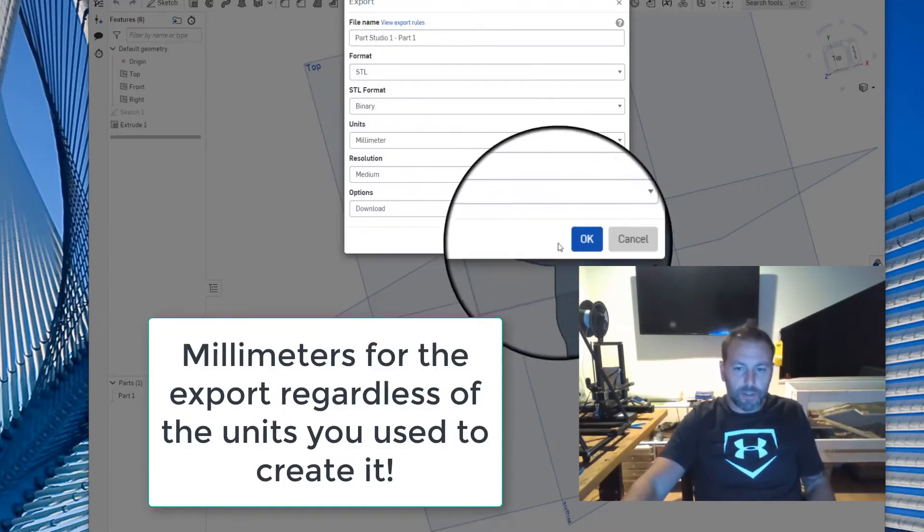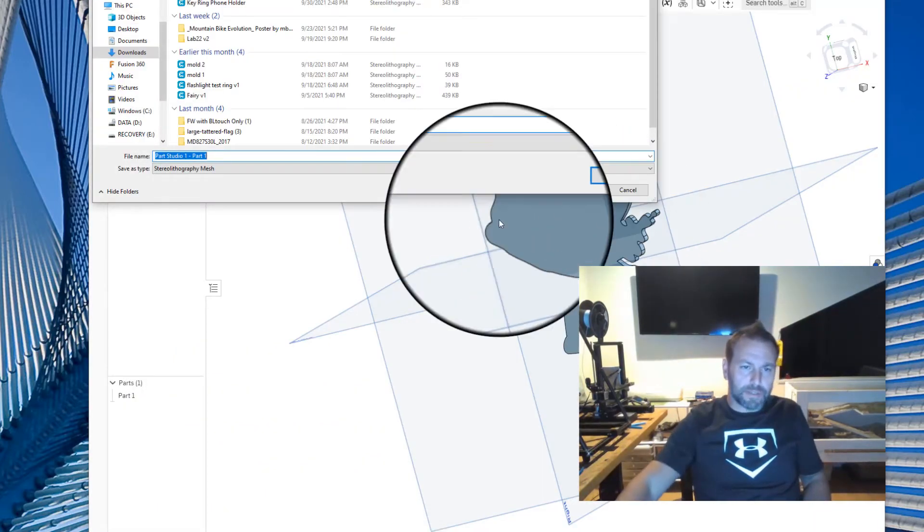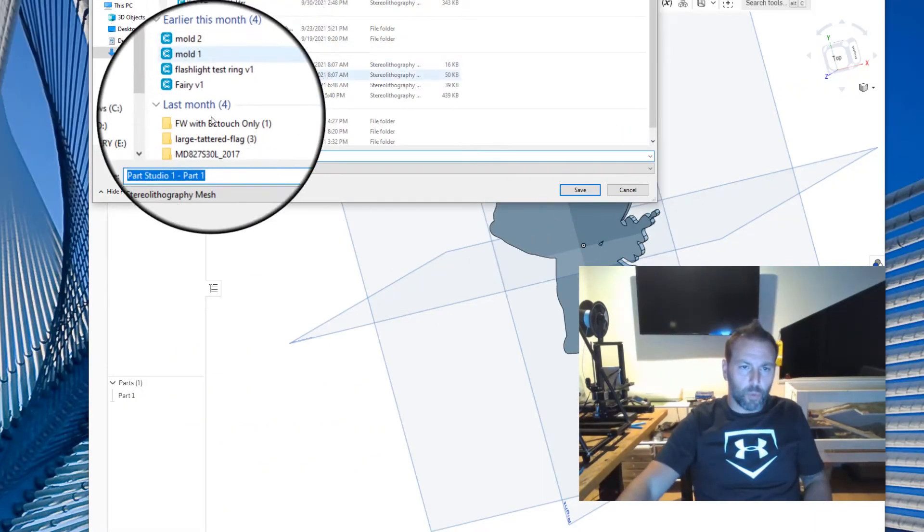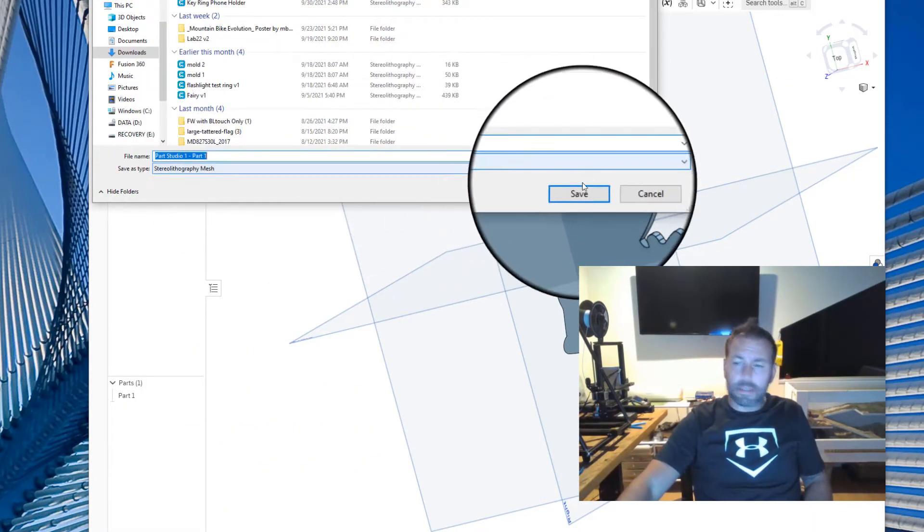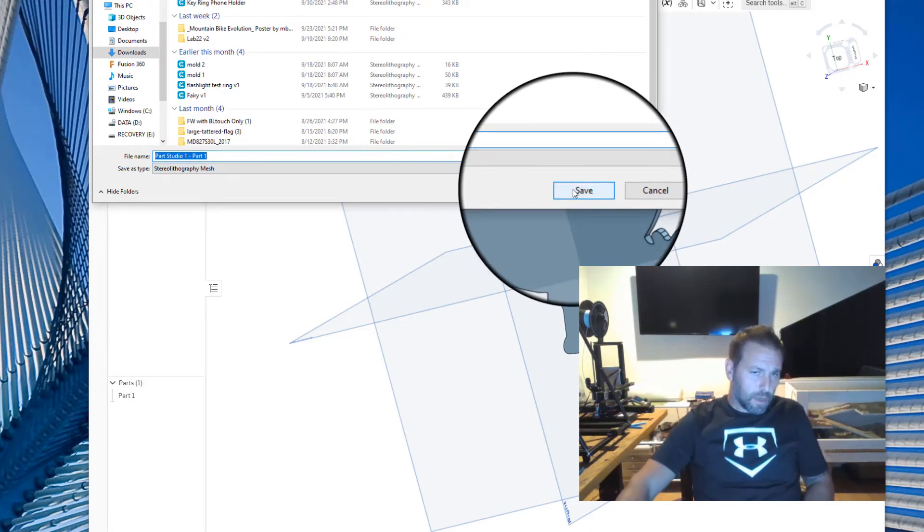Once that's done, you can hit OK and then you can basically save it out to wherever you want and send it on over to me in Google Classroom where I should be able to print it.